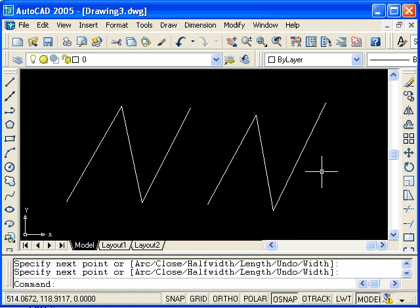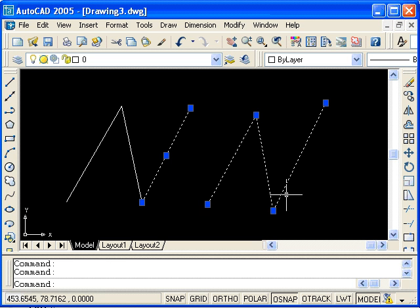In the line command, you can draw different line segments, but they are separate objects in the AutoCAD database. Whereas with the polyline command, you have separate line segments that are all still part of the same object.